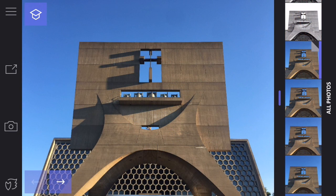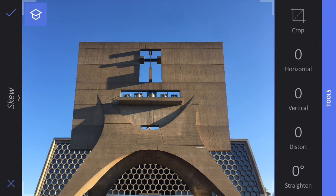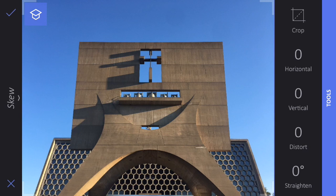The next tool I want to show you is the skew tool. The skew tool is great for architectural photos like this one. In this photo, you can see it appears that the building is sort of falling back away from us. That's because I had to tilt my phone up in order to get all the building within frame, and that perspective, called keystoning, makes the building not look like it's square.